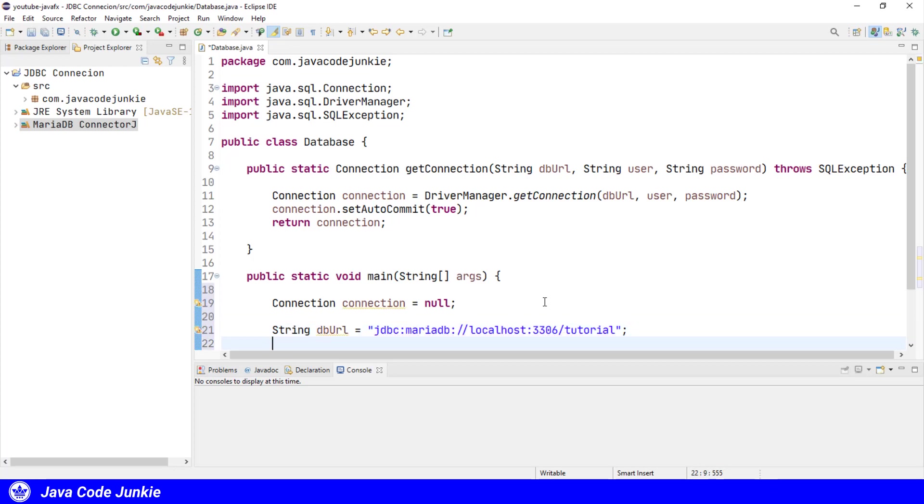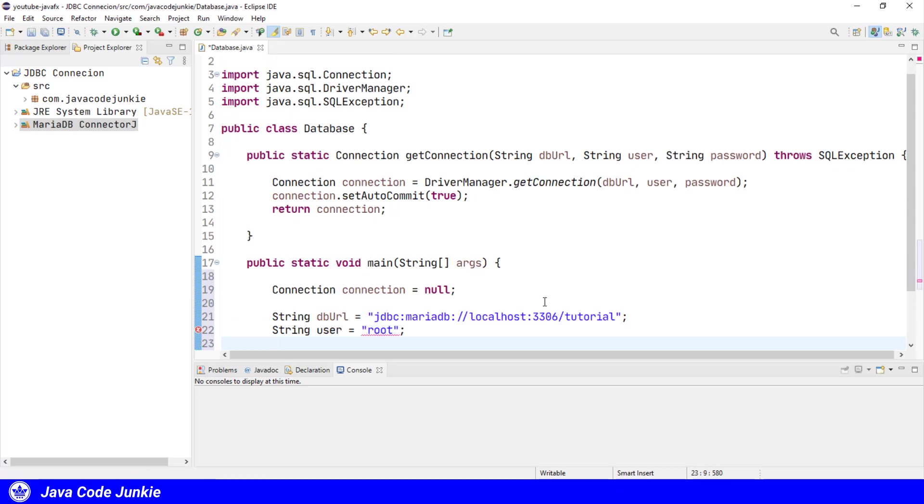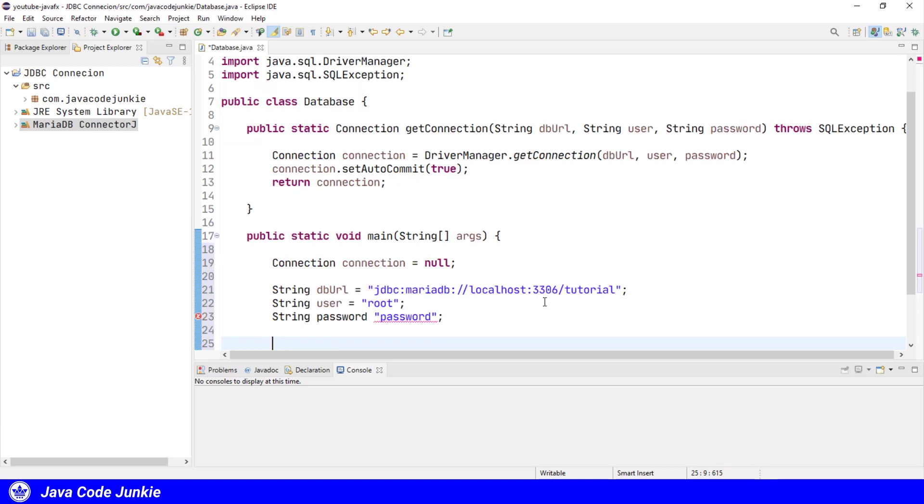And the user name is root, and the password is password. You wouldn't normally hard code this information directly into your program. The database URL would probably come from a parameters file for the application, whereas the username and password would likely come from an application login.